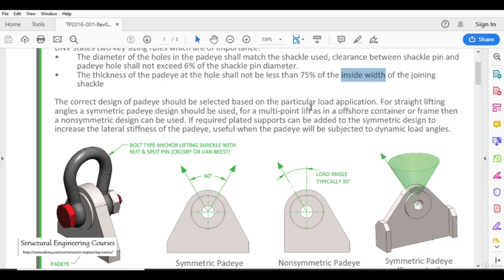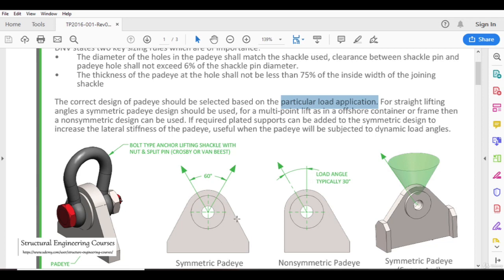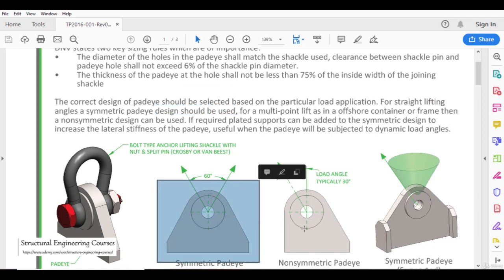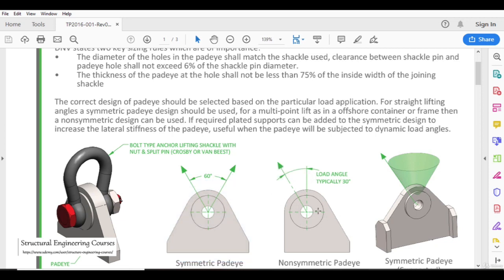The correct design of a pad eye should be based on the particular load application. We focus on load application because the purpose of the pad eye is to lift something, and when lifting in a straight manner versus an inclined manner, the forces are different. For straight lifting angles, a symmetric pad eye design should be used. Whenever we are lifting in an inclined manner, we use a non-symmetric pad eye. For a multipoint lift such as an offshore container or a frame, a non-symmetric design can be used. If required, plated supports can be added to a symmetric design to increase lateral stiffness.